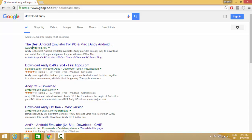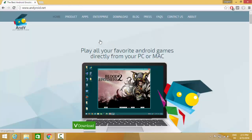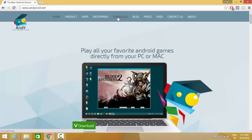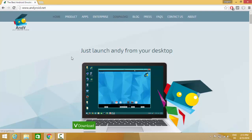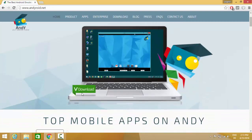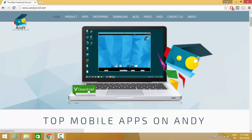Just click the first link which says andyroid.net and you will be able to see this kind of website interface. To download this executable file for Andy, you can just click this option which says download or you can just click this green button which says download.